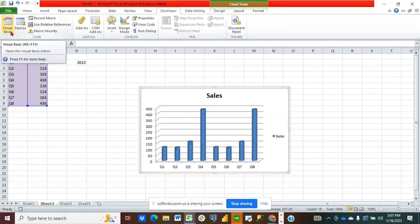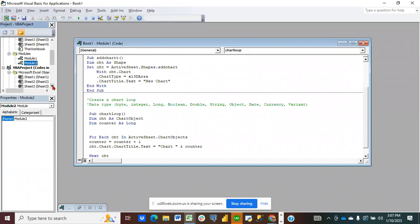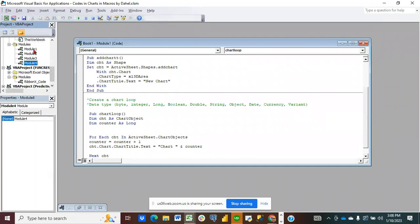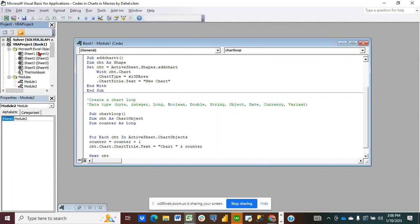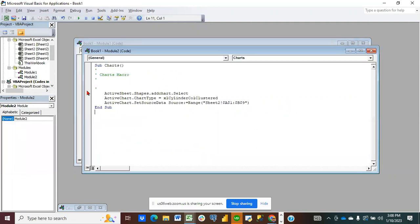If you want to see the code for this particular action — there are so many workbooks here. I didn't name some of these things. This workbook — Module Two — this is everything we did. Remember we called it 'charts'. That is the name, and you can now see it gives us 'Sub Charts'.